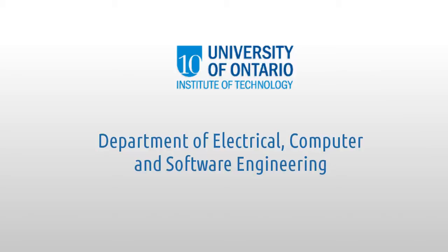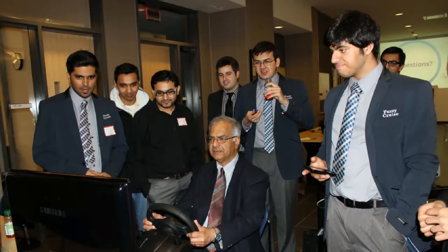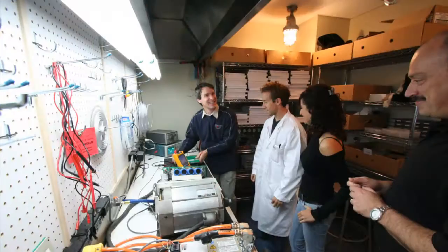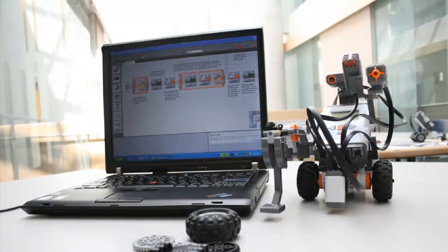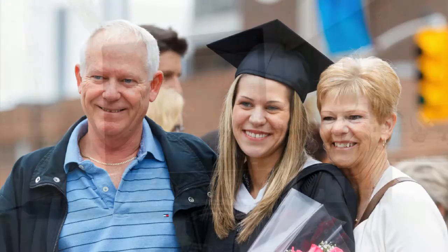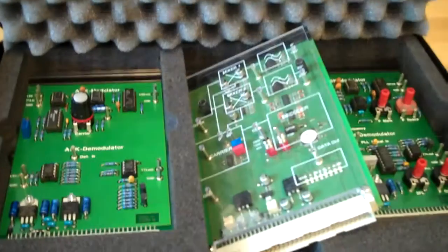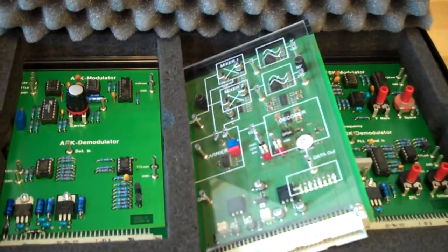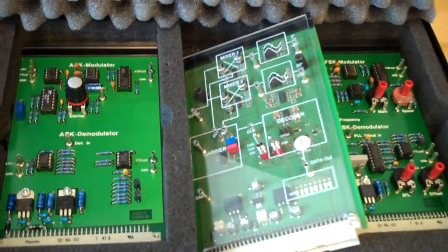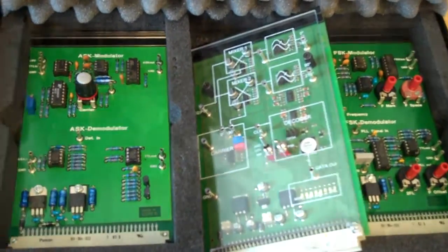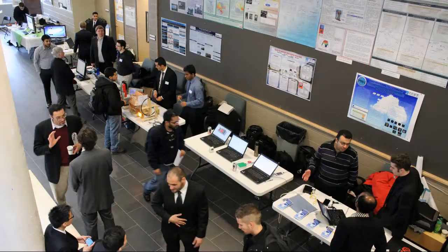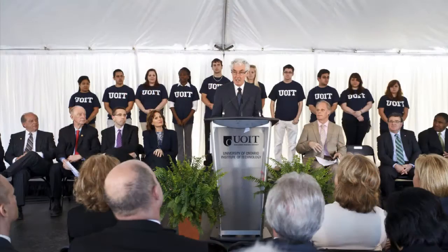Welcome to UOIT, Canada's newest university. At UOIT, we offer accredited programs in electrical and software engineering from the undergraduate to postgraduate levels. We focus on providing cutting-edge research facilities, professional faculty, and industry partnerships for our students.